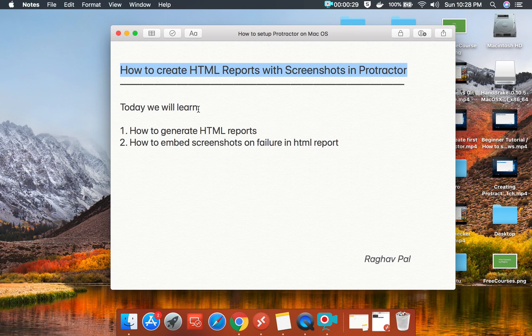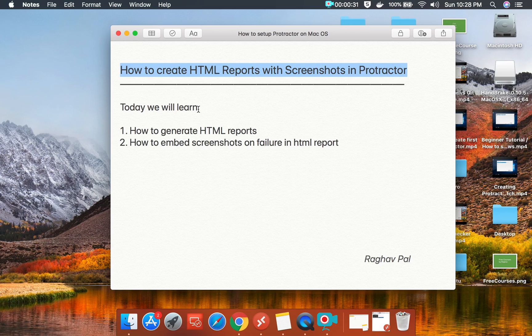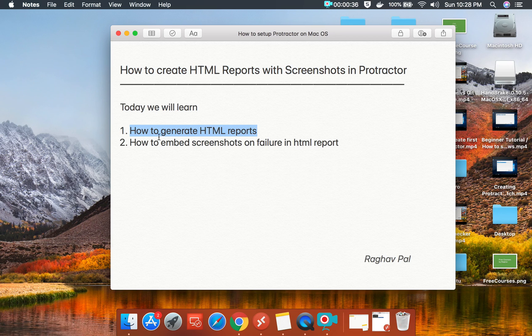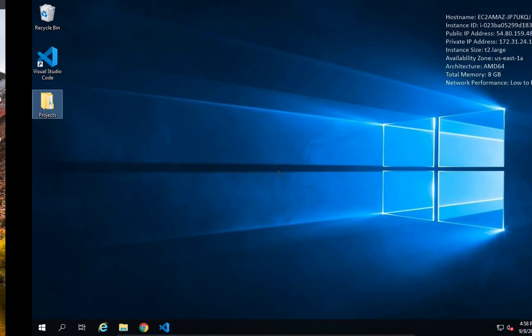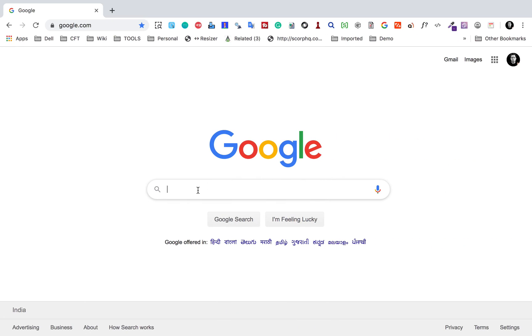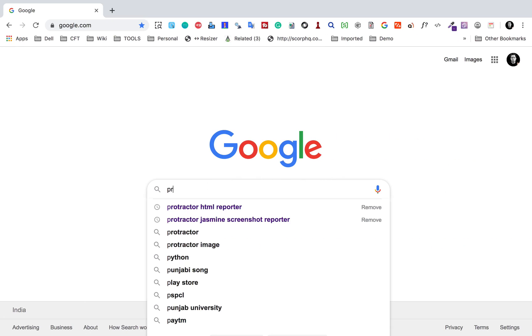I am going to go from the very basics, from scratch, and will go step by step. We will learn how to generate HTML reports and how to embed screenshots on failure in the HTML report. Let's get started.